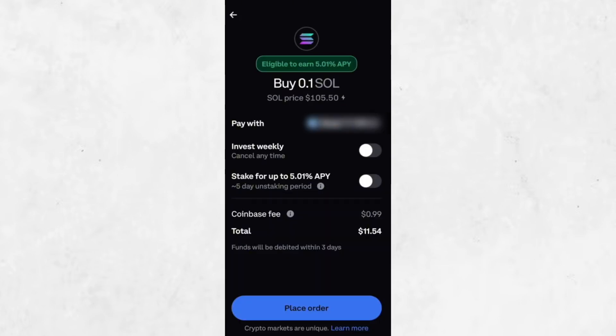Take a moment to review the details of your order, including the Coinbase fee, which is typically displayed. Fees may vary depending on your payment method and order size. Once everything looks good, tap Place Order.